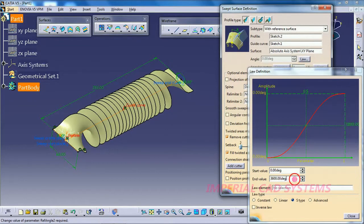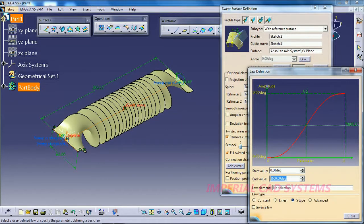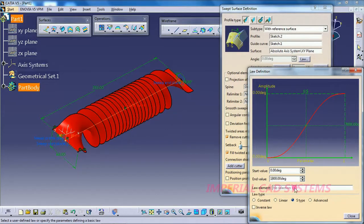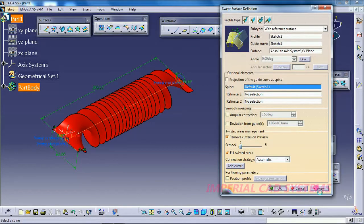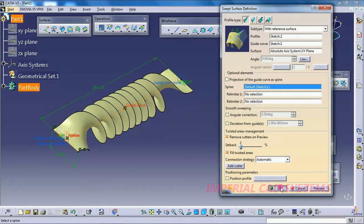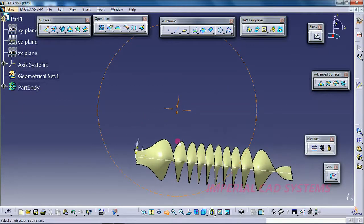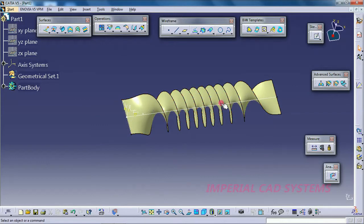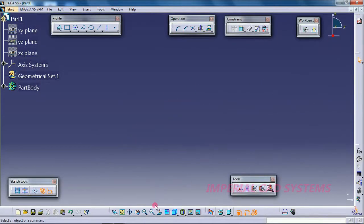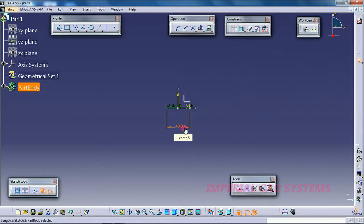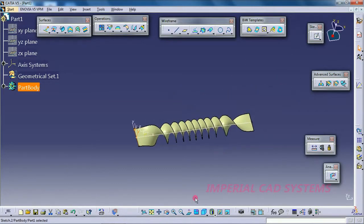I give 1800 degrees of twist on that surface. To reduce the width, we need to reduce the length of the line — we gave 60 mm; change it to 40 mm. Now the bit size is reduced.